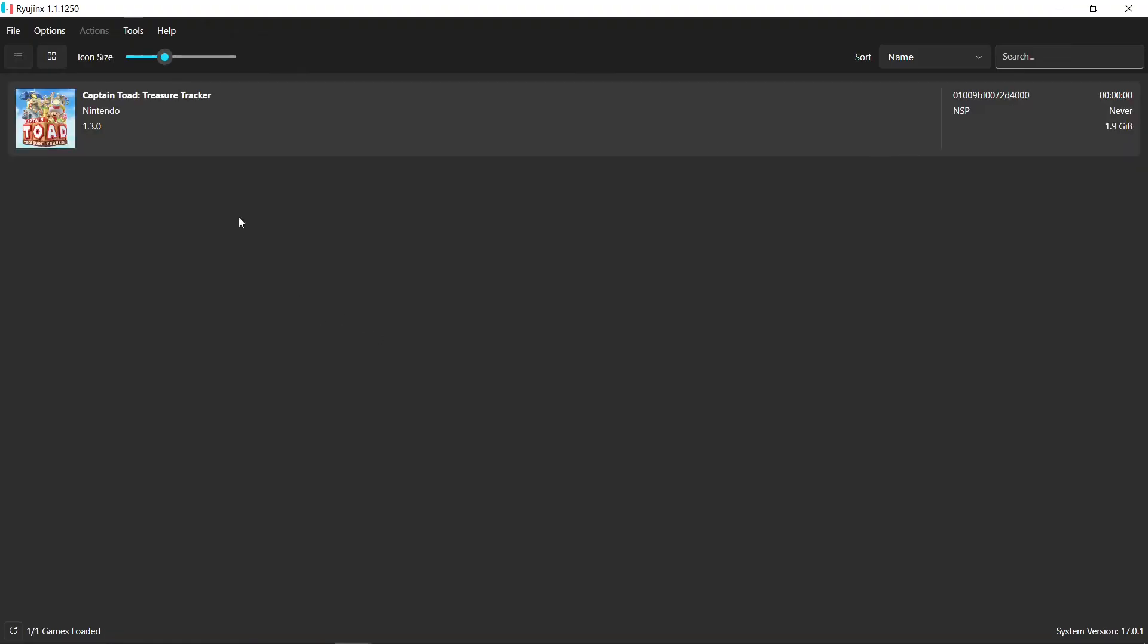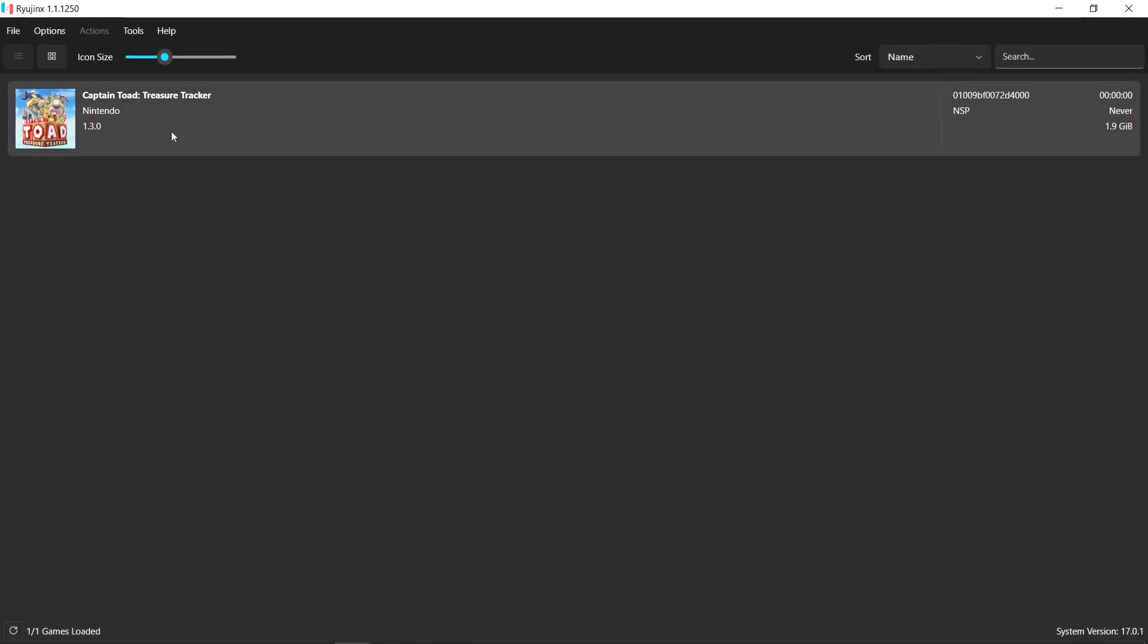And now when I open it up, I have my updates and my DLCs already installed. Everything's ready to go. And this file is complete, so this will be my new game file. And I can get rid of my other four files. All four of those files are baked into this one.